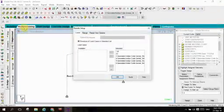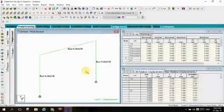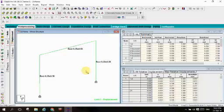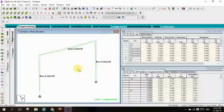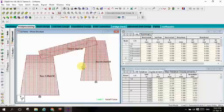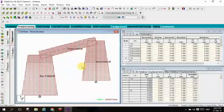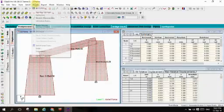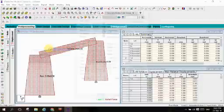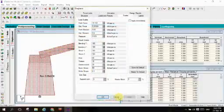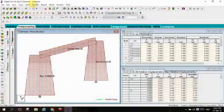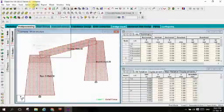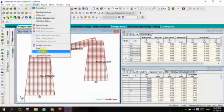Let us go to post-processing. Let us see the deflection, where the deflection is going on, how the deflection is going on. The structure is deflecting like this. You can see in the deflection. Let us see axial force. Here is the axial force. Let us see values. Click on results.